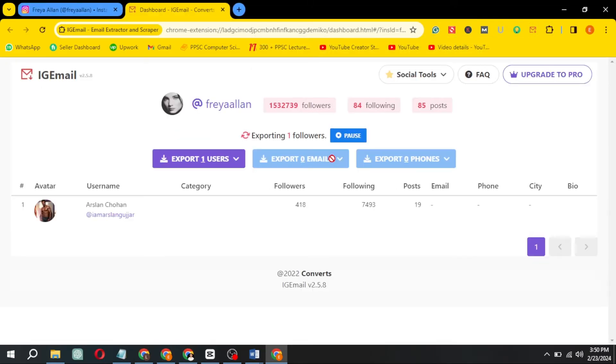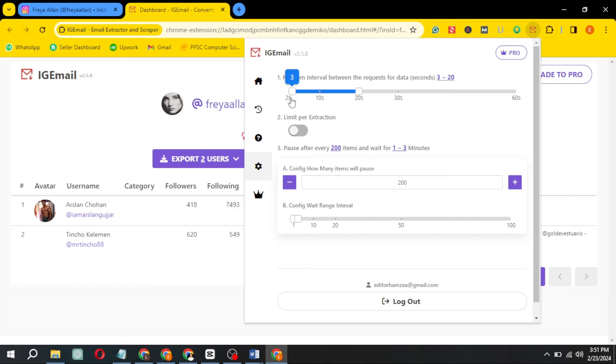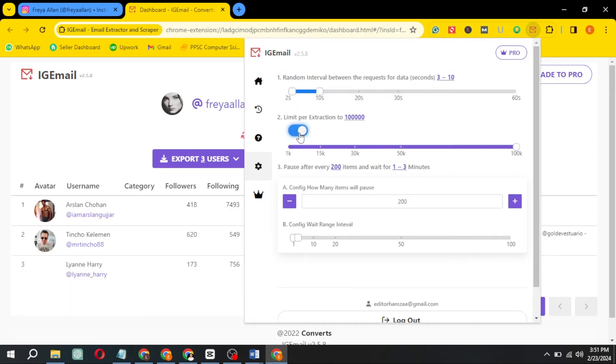Now, for further customization, open the extension again and access the settings. Choose the interval for email extraction and consider enabling limit extraction.